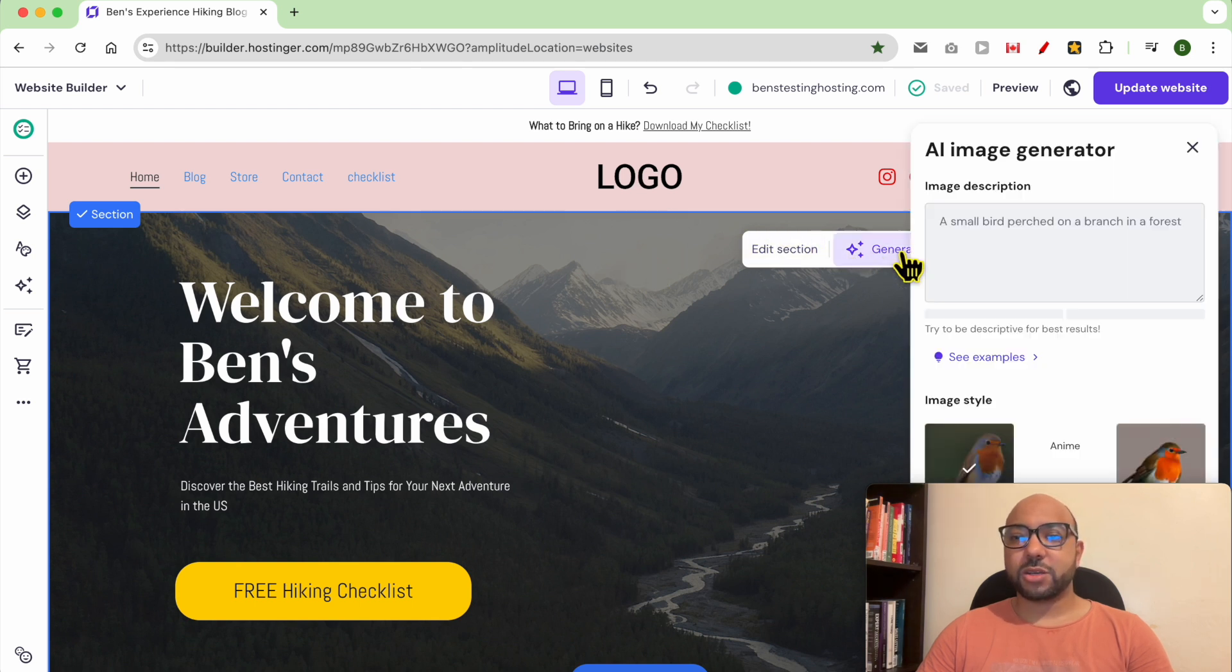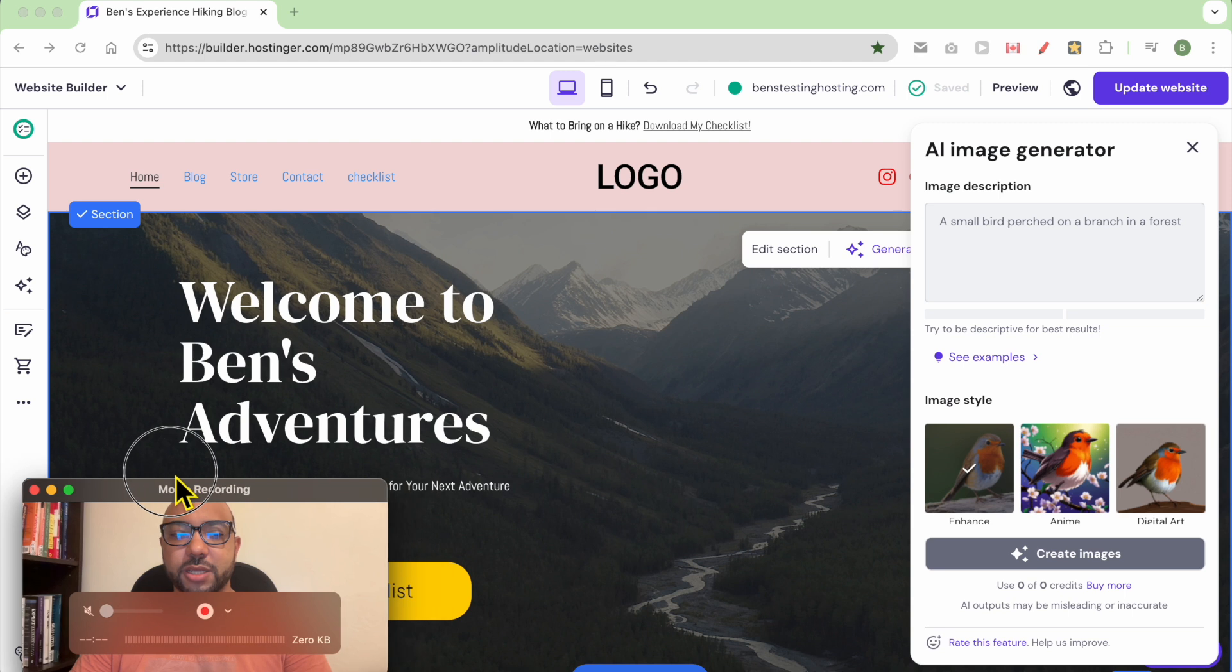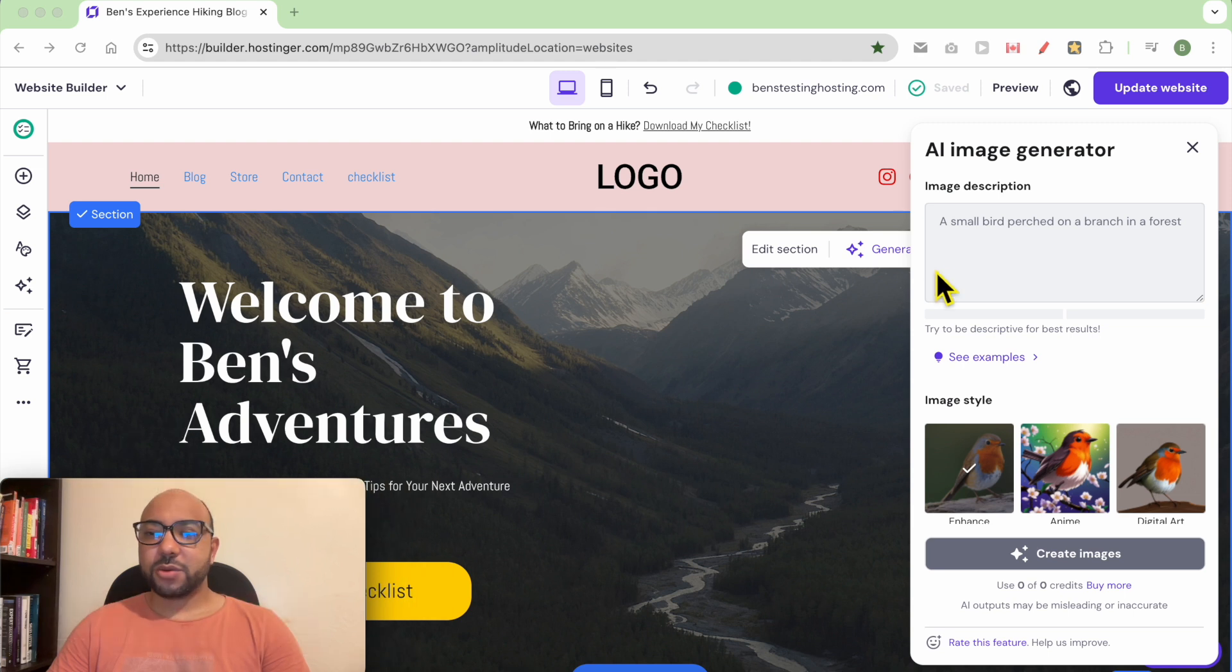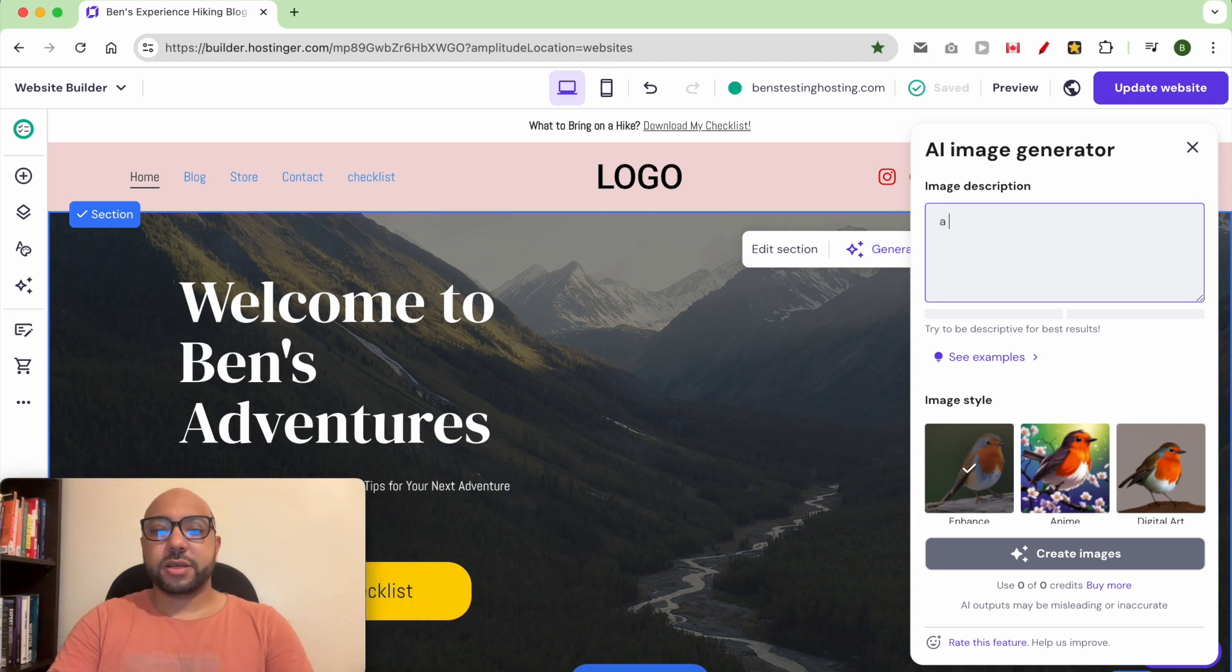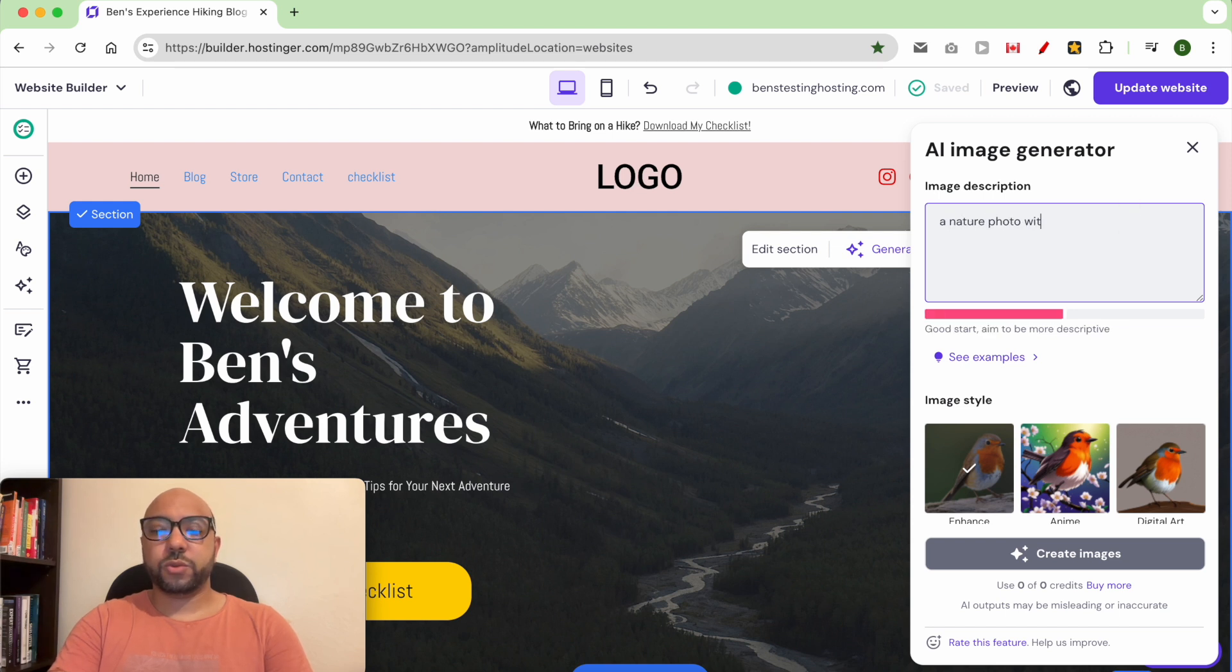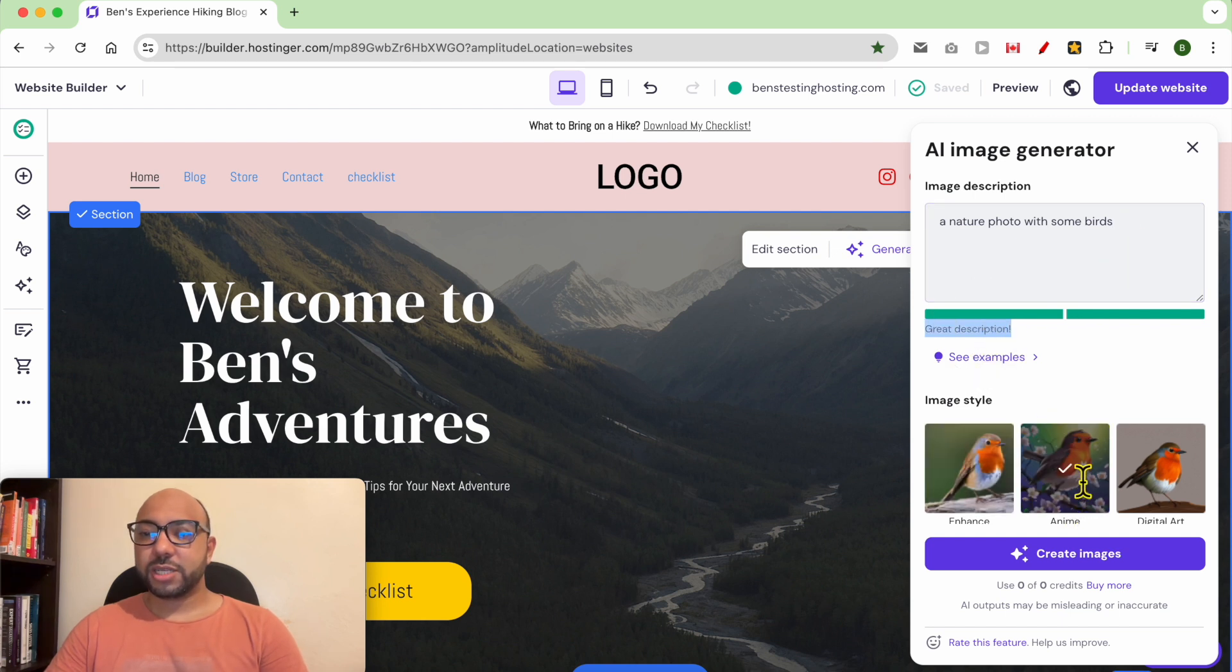Click on it. Now you can describe your photo. For example, a nature photo with some birds. As you can see, my description is great.